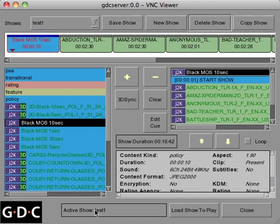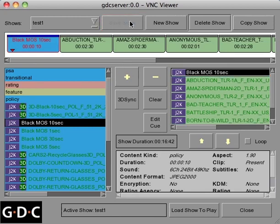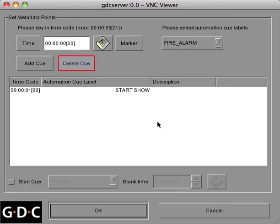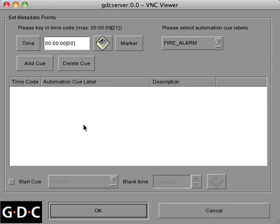As a precaution, always remember to save any updates to your show. To remove an unwanted cue from your playlist, click the Edit Cue button once again, click Delete Cue, and then OK.